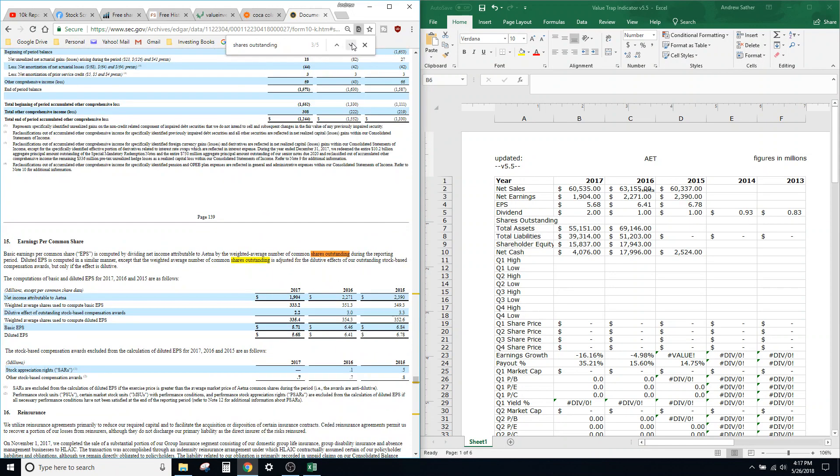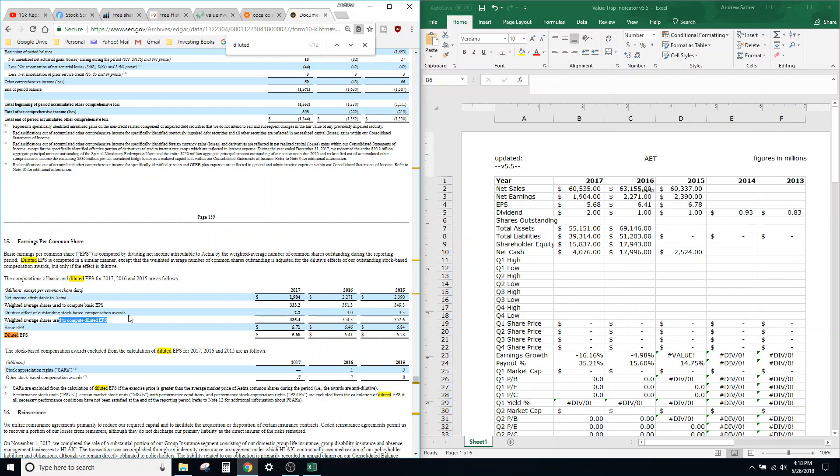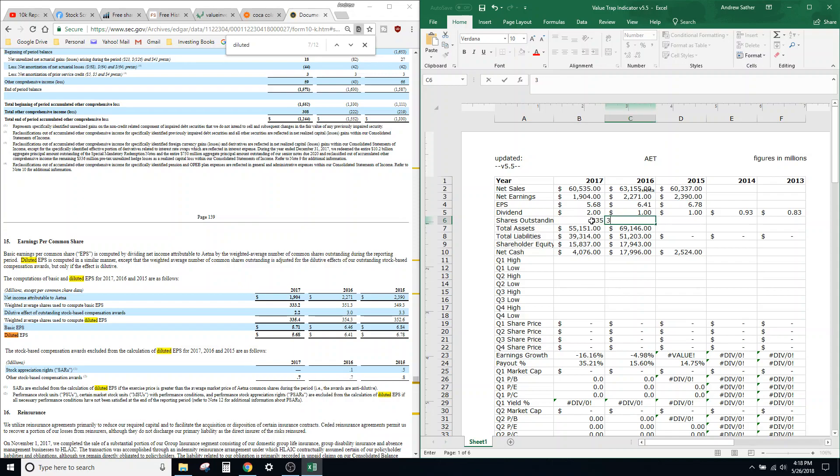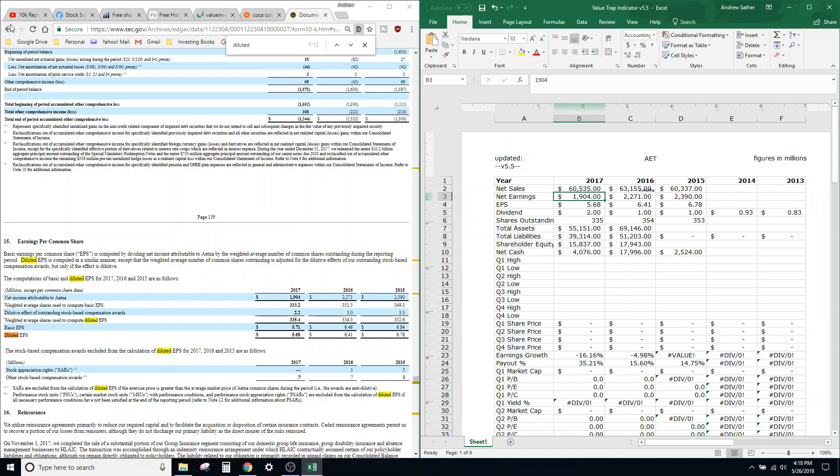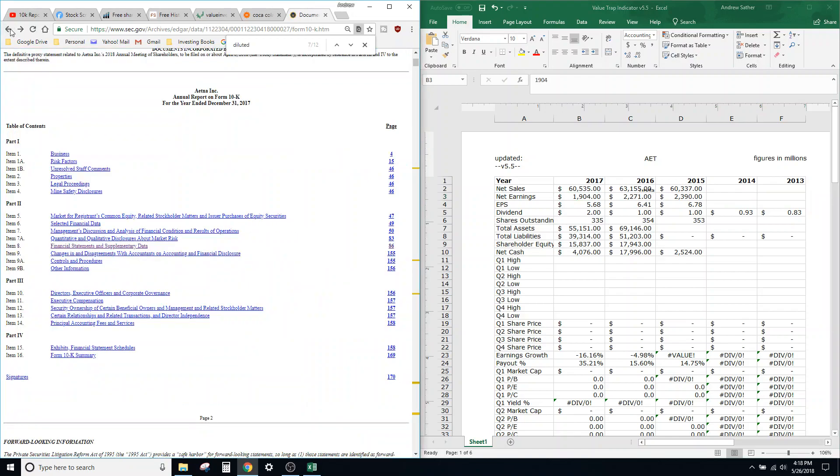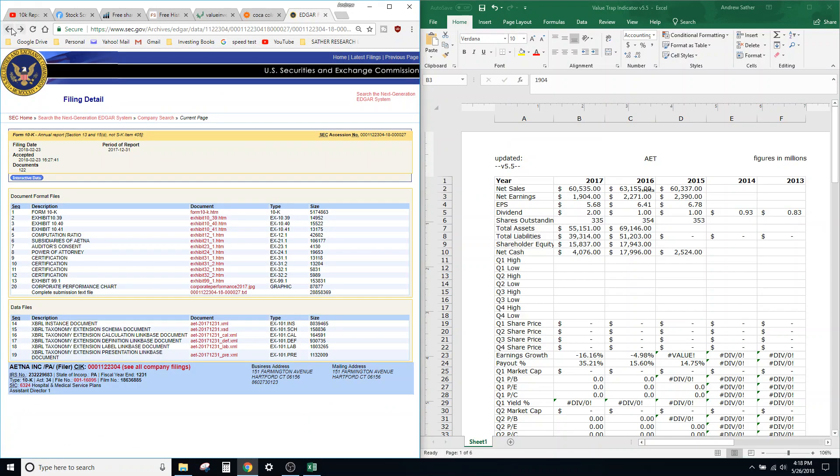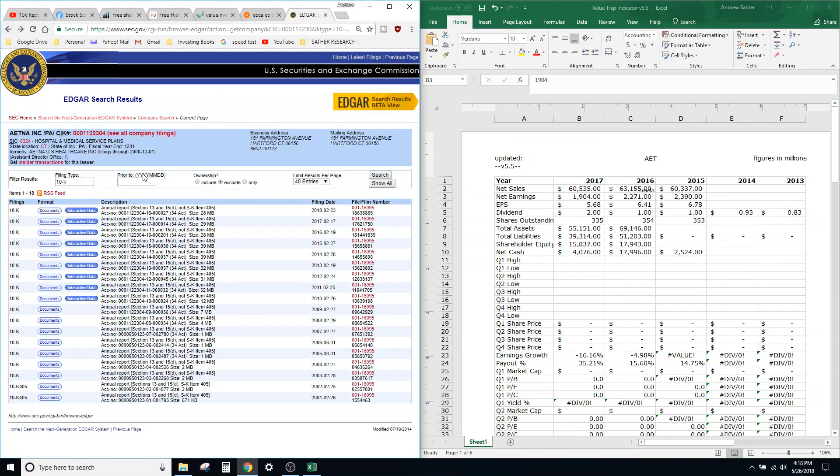Alright. Now we just need shares outstanding. There you go—weighted average shares used to calculate computed EPS.